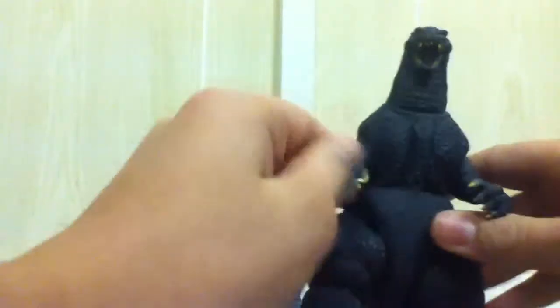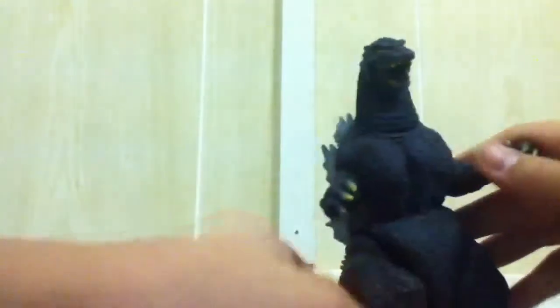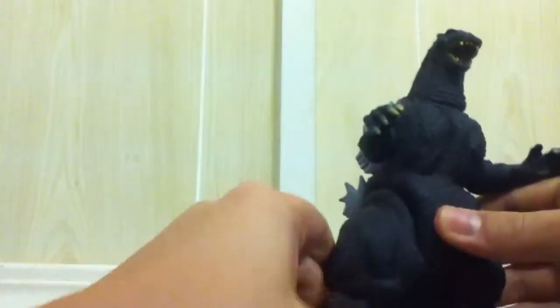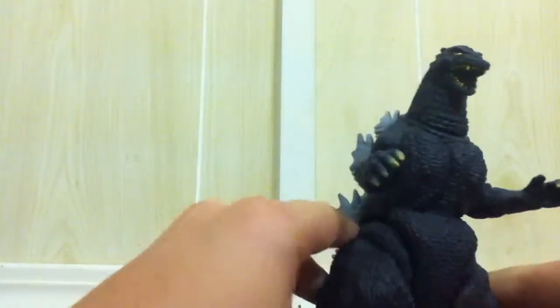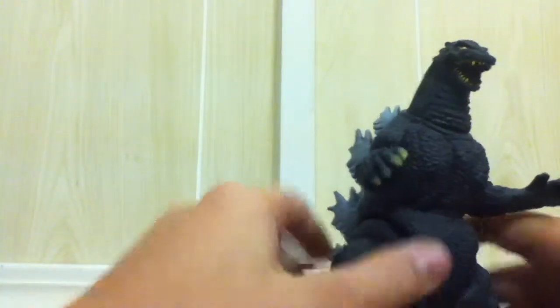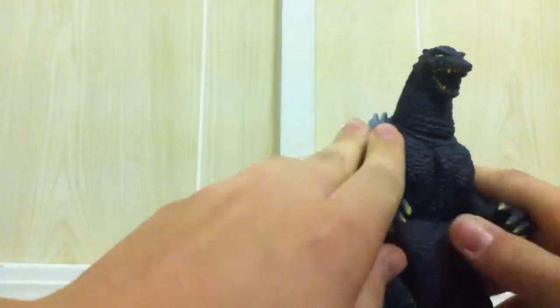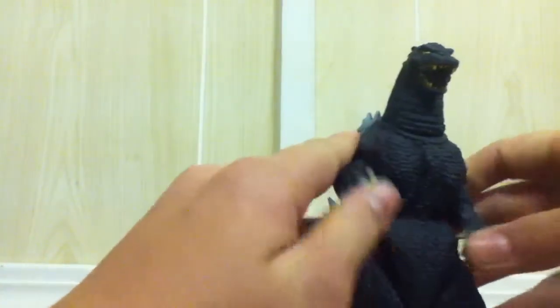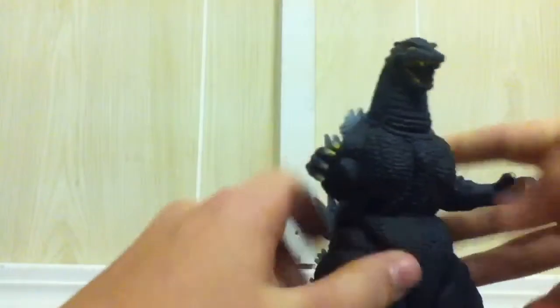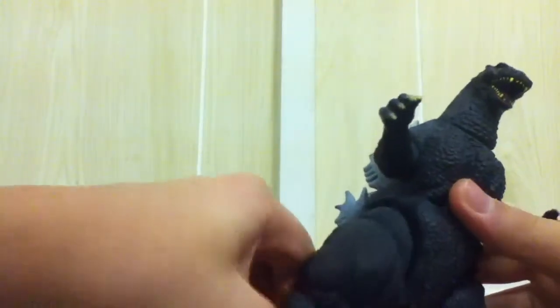I got a funny story. Originally when I ordered, I ordered the Final Wars Bandai Godzilla.